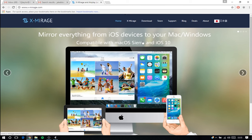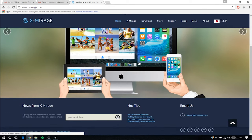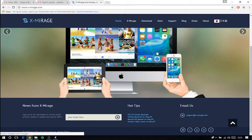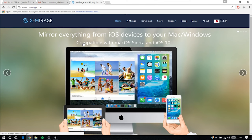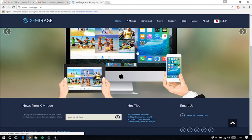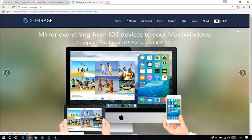So we're now on the xMirage website. This is the app I'm going to be using to stream the device to my computer here. It says it's compatible with Mac OS Sierra and iOS 10. So it's Mac and Windows, it'll work with nearly any device unless you're running Linux, which I don't really know why you are to be honest.